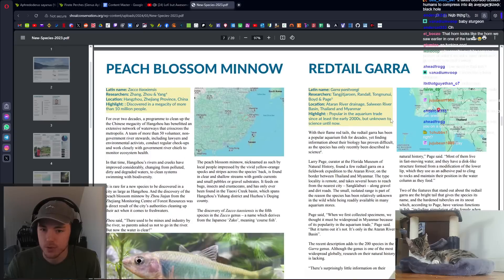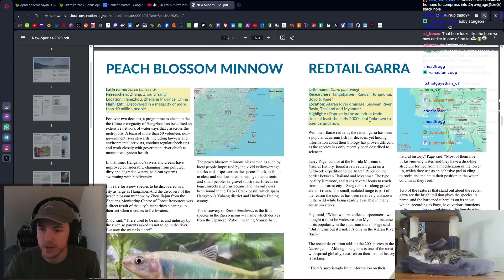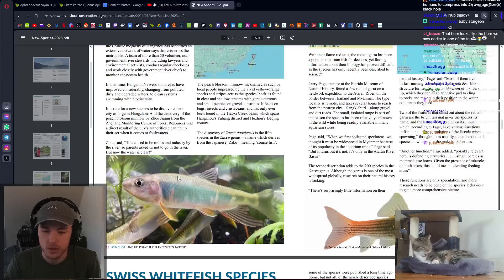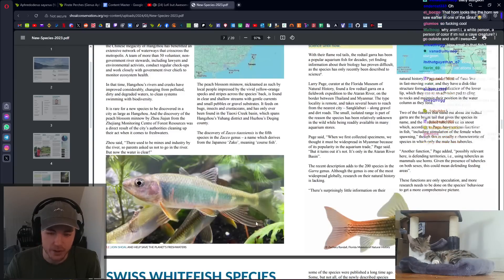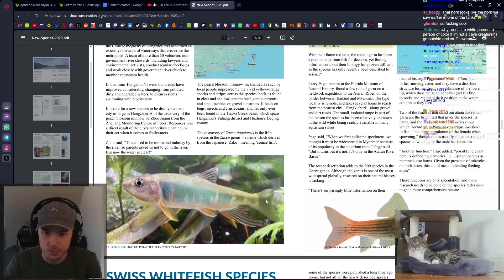Peach blossom minnow. Chinese minnow. It's in such a small area. Cool. What the hell is this? That's a cool minnow. I don't know what's going on with its anal fin. That's pretty cool.